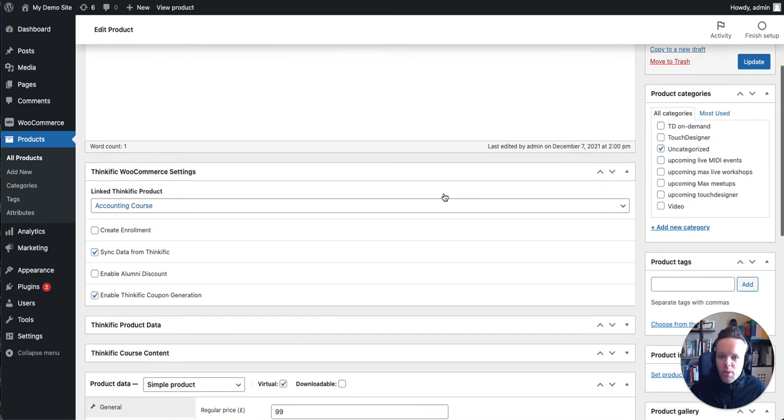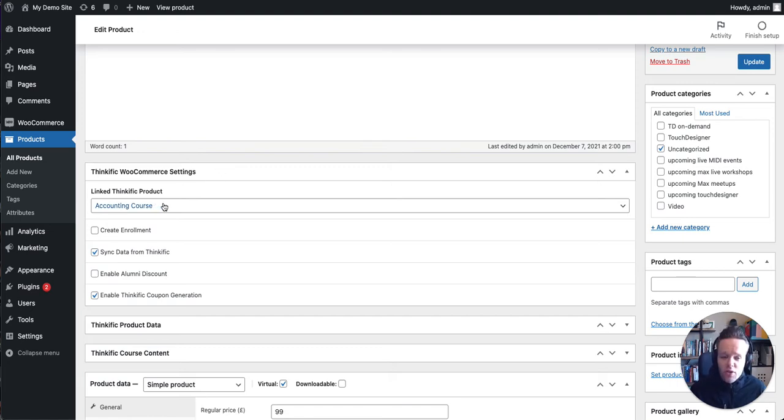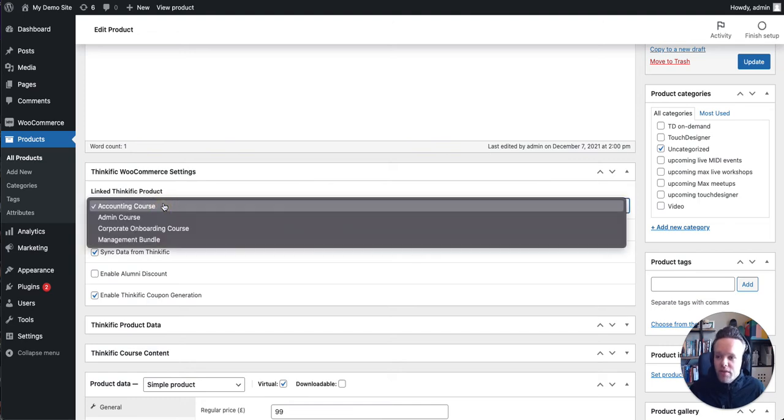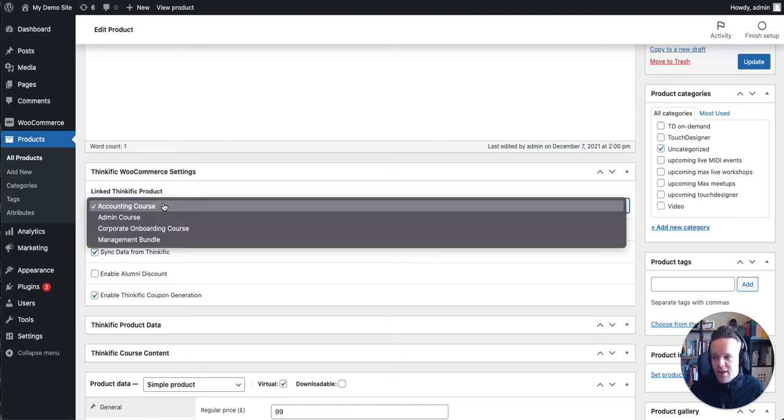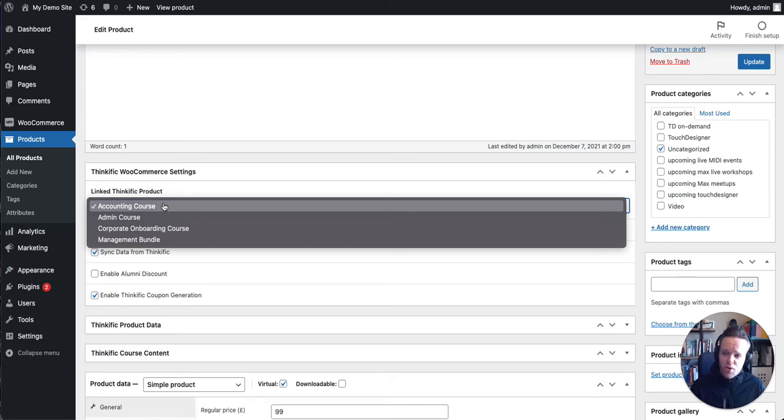So a couple of boxes to bring your attention to the Thinkific WooCommerce settings. This is the core settings that you'll need to verify. So when a user buys this particular product, they're going to get enrolled in the accounting course. If I open the dropdown, you can see these are all the courses that are available on my Thinkific site and it supports courses and bundles.